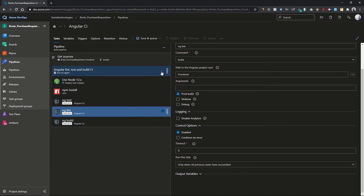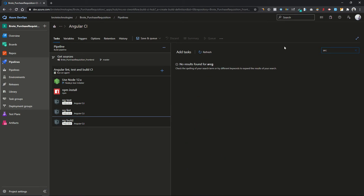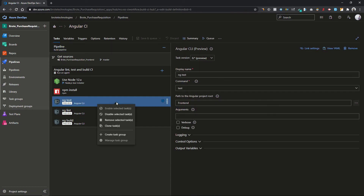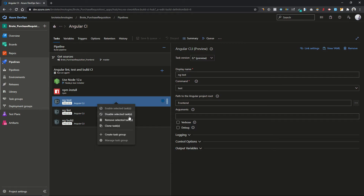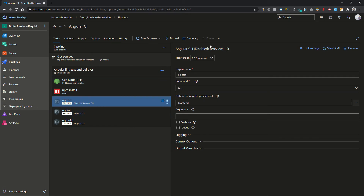You can add more tasks — for example, if you want to archive your distribution folder, you can add an Archive Files task to archive it and publish to artifacts. You can also disable a task: if you select 'Disable this task', it will appear in the pipeline but won't be executed. Now let's save and run it.